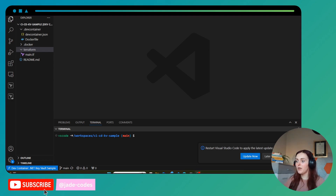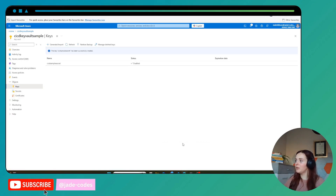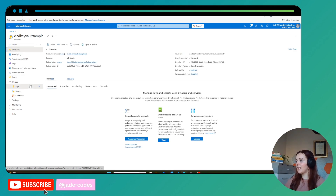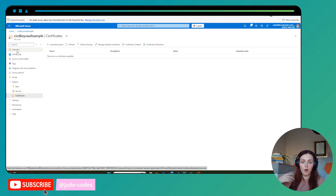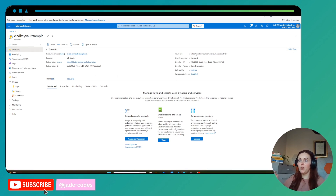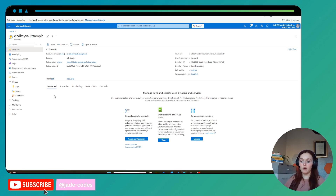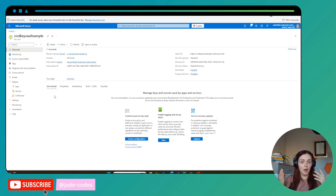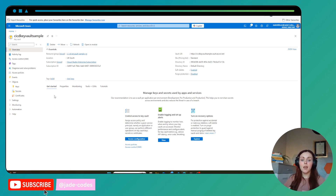If we look at a key vault which has keys, secrets, and certificates, Terraform automates the creation of that key vault and all these environment variables in an automated way. It's really powerful because whether you have a dev environment, a test environment, a staging environment, or a production environment, you can automate deploying all of those environments with the exact same configuration easily and very quickly.